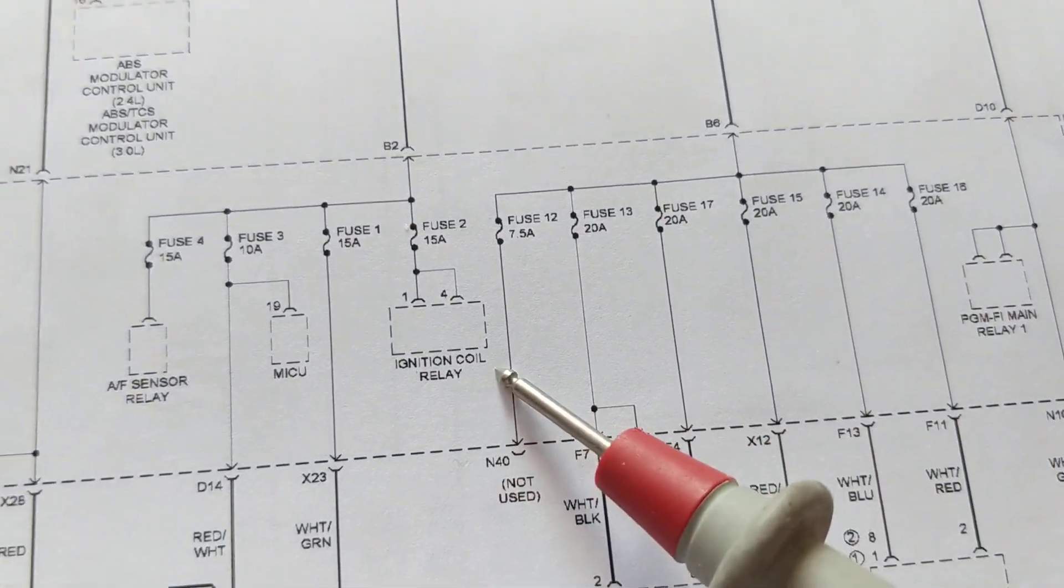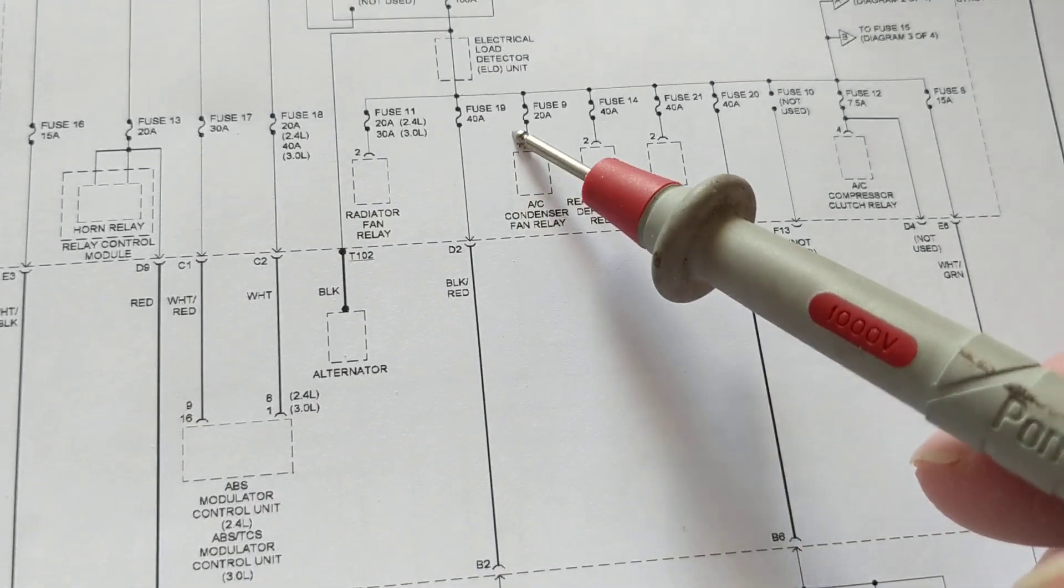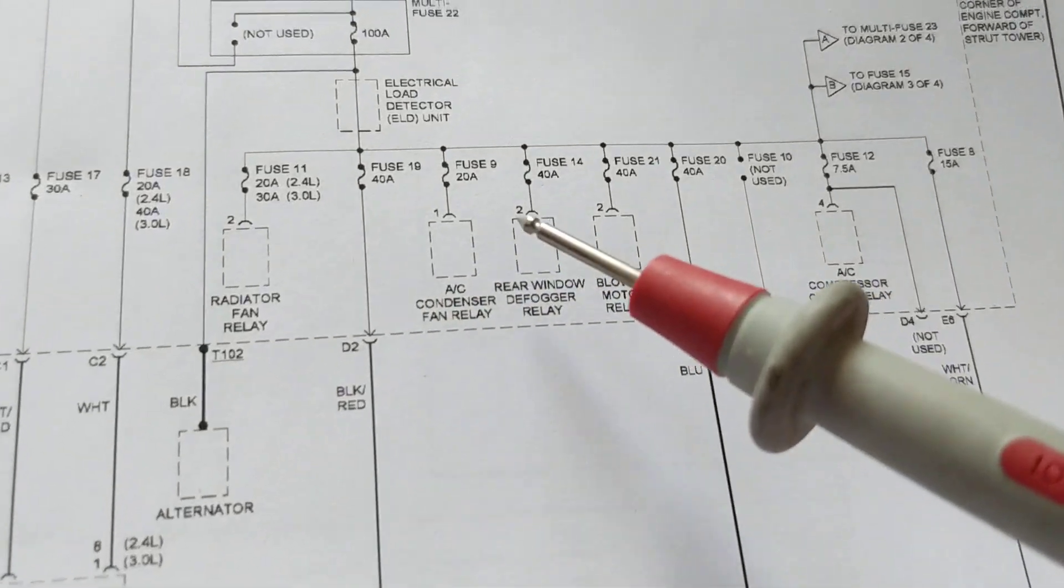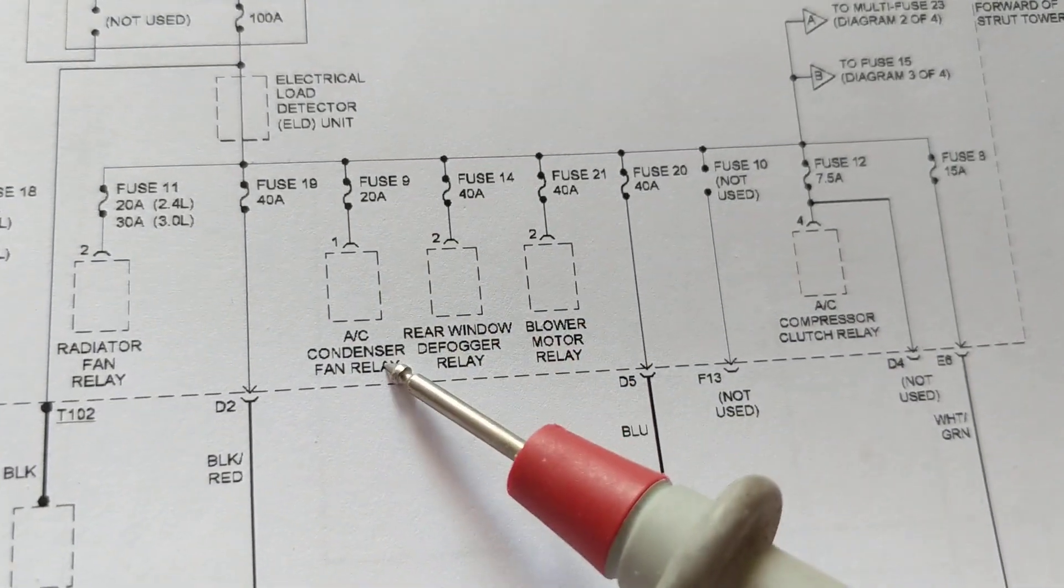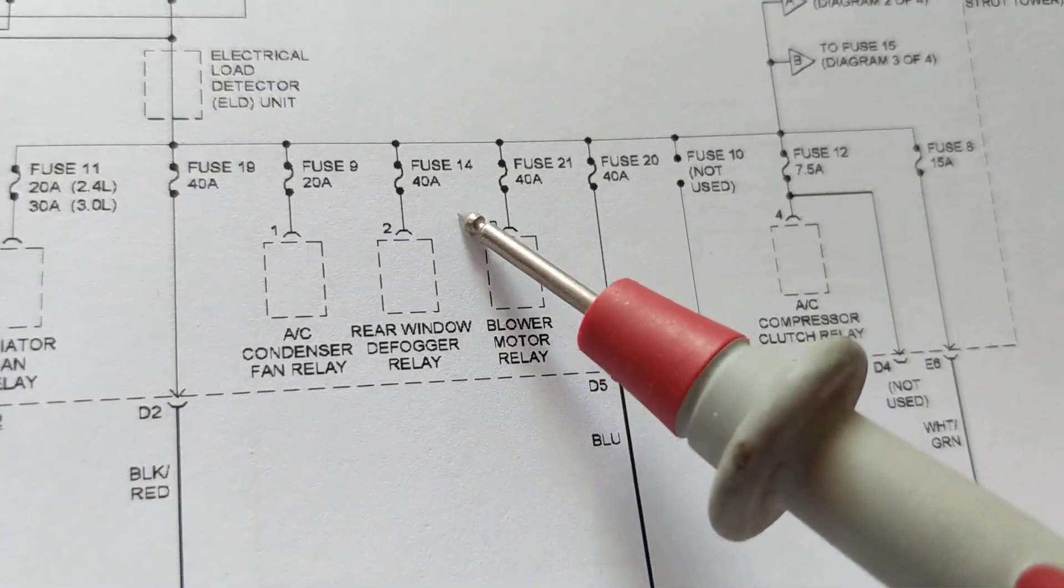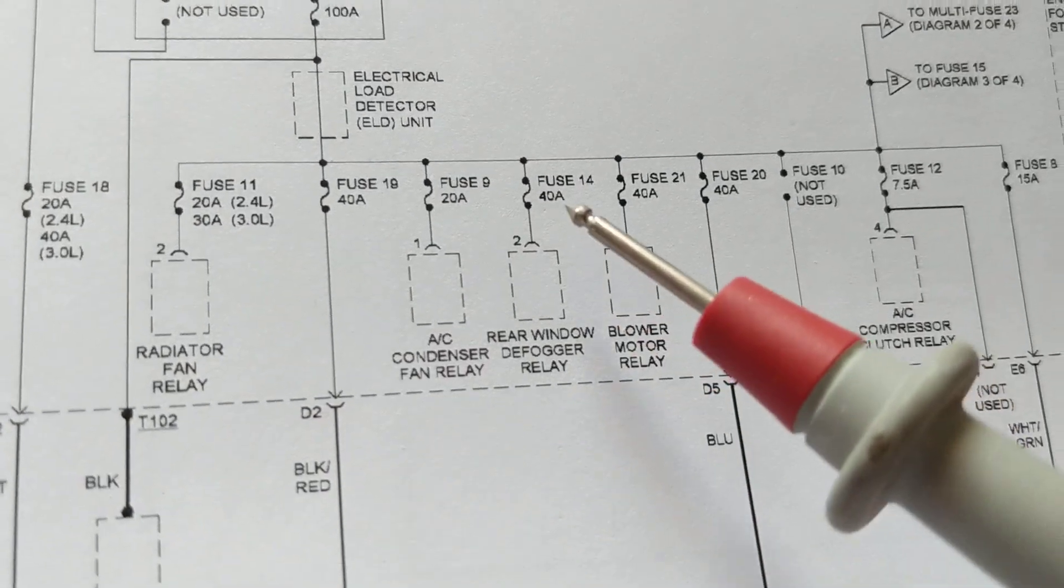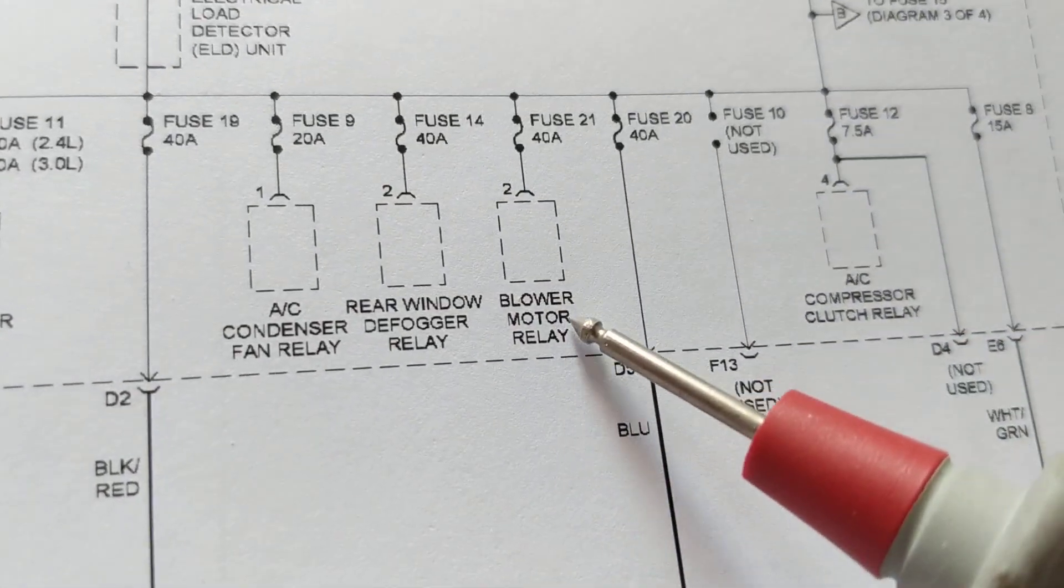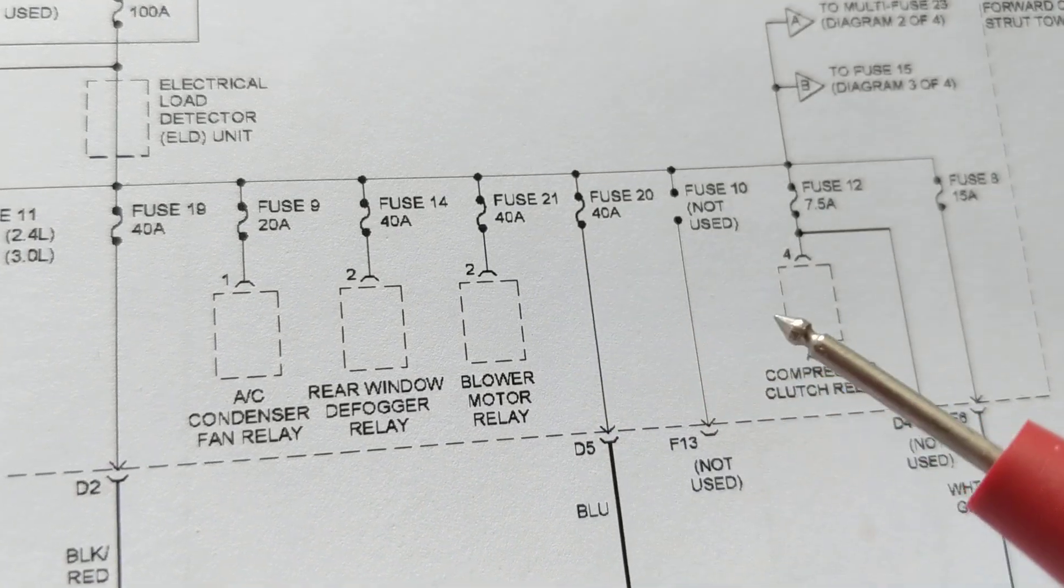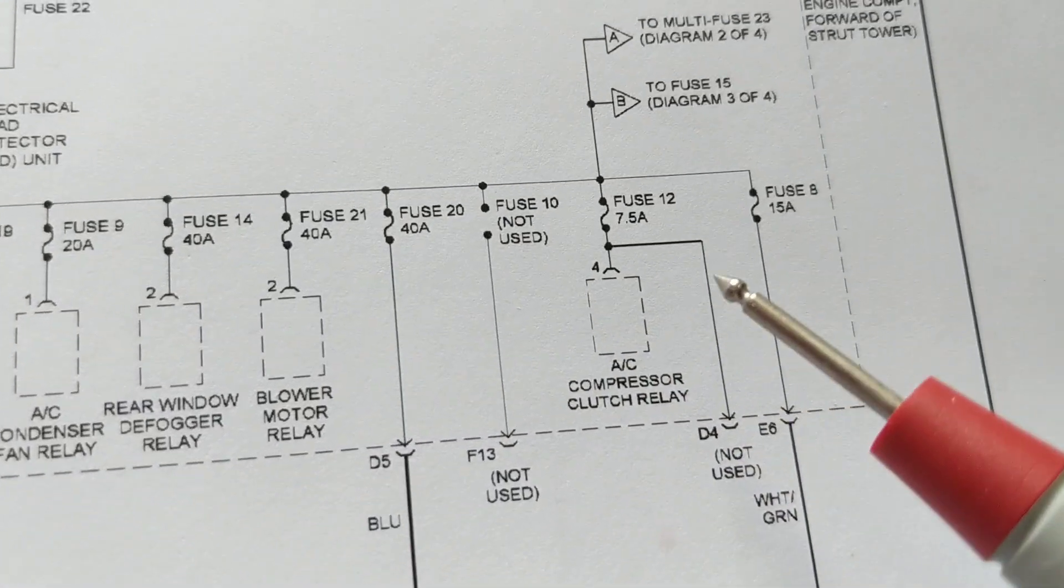Notice ignition coil relay. Look at this. Draws 40 amps. 20 amps for this condenser fan. For the rear window defogger, 40 amps. That's a lot. Blower motor relay, 40 amps. That's a lot. Isn't it? So therefore look at this one. AC compressor clutch relay.